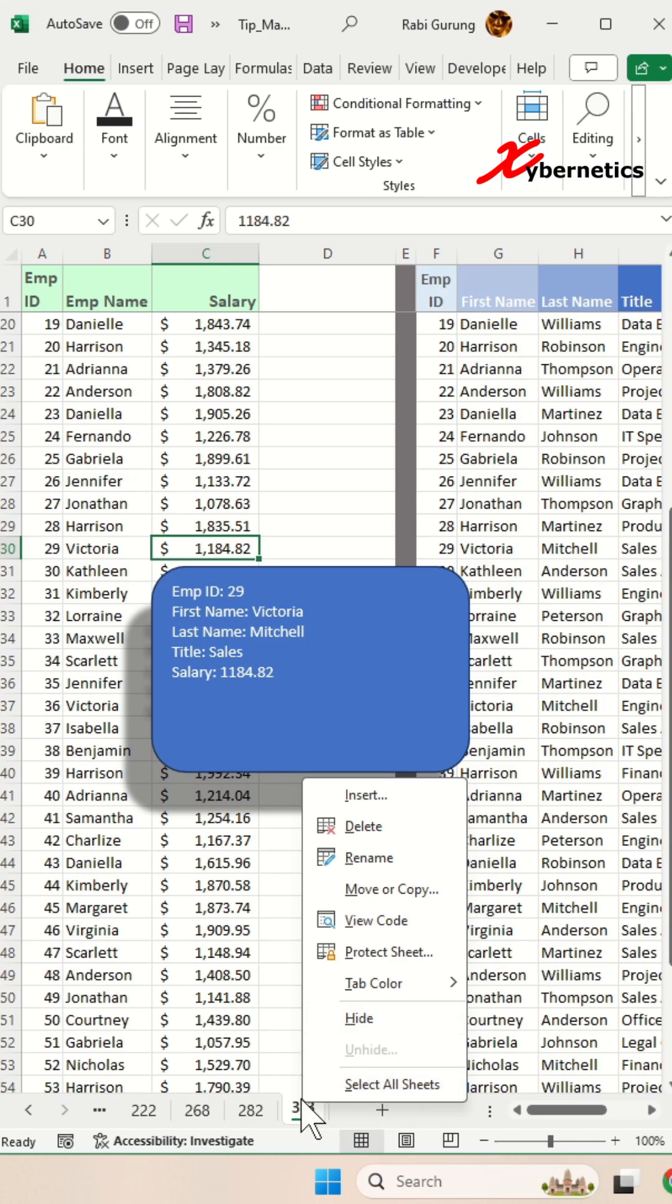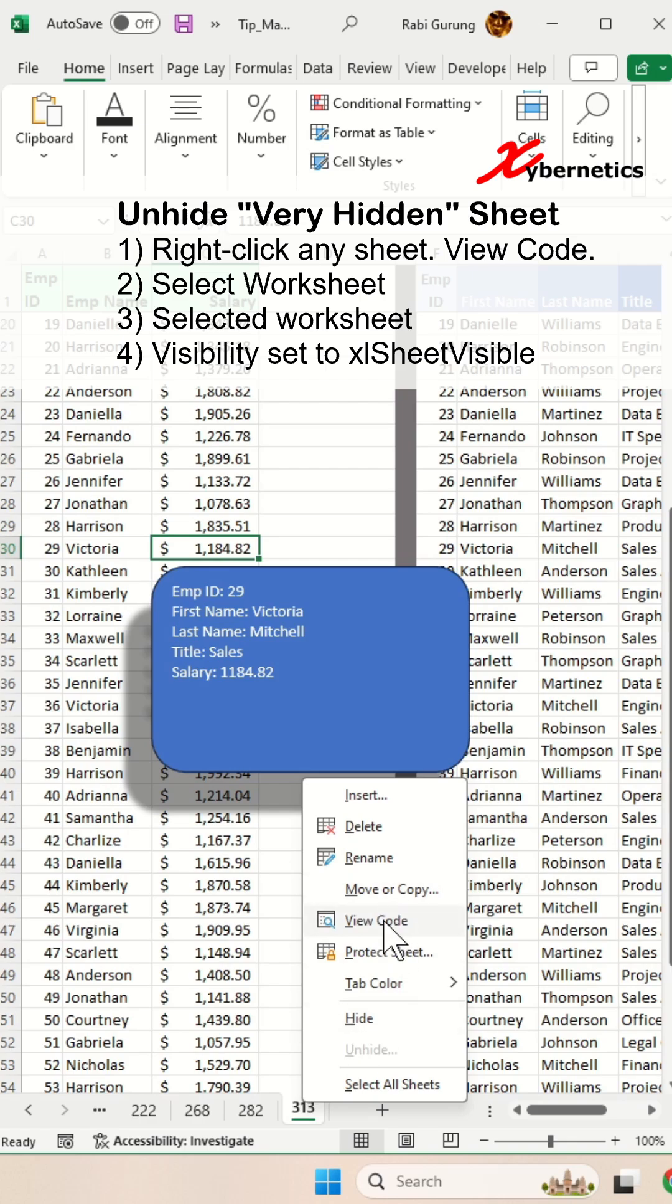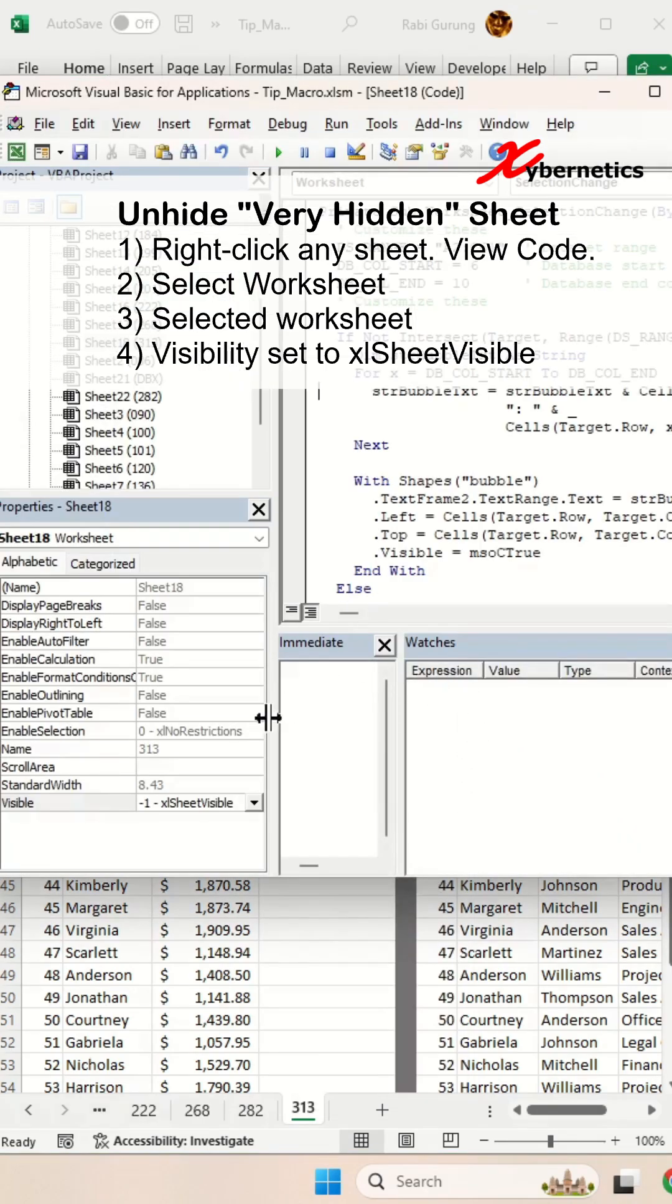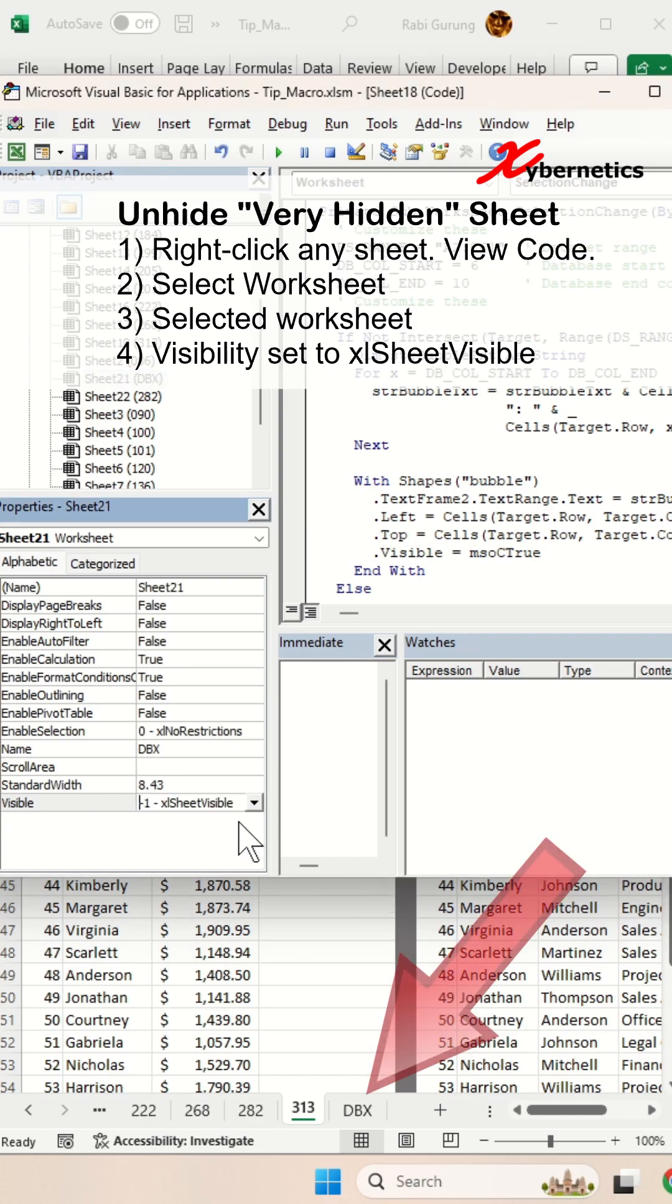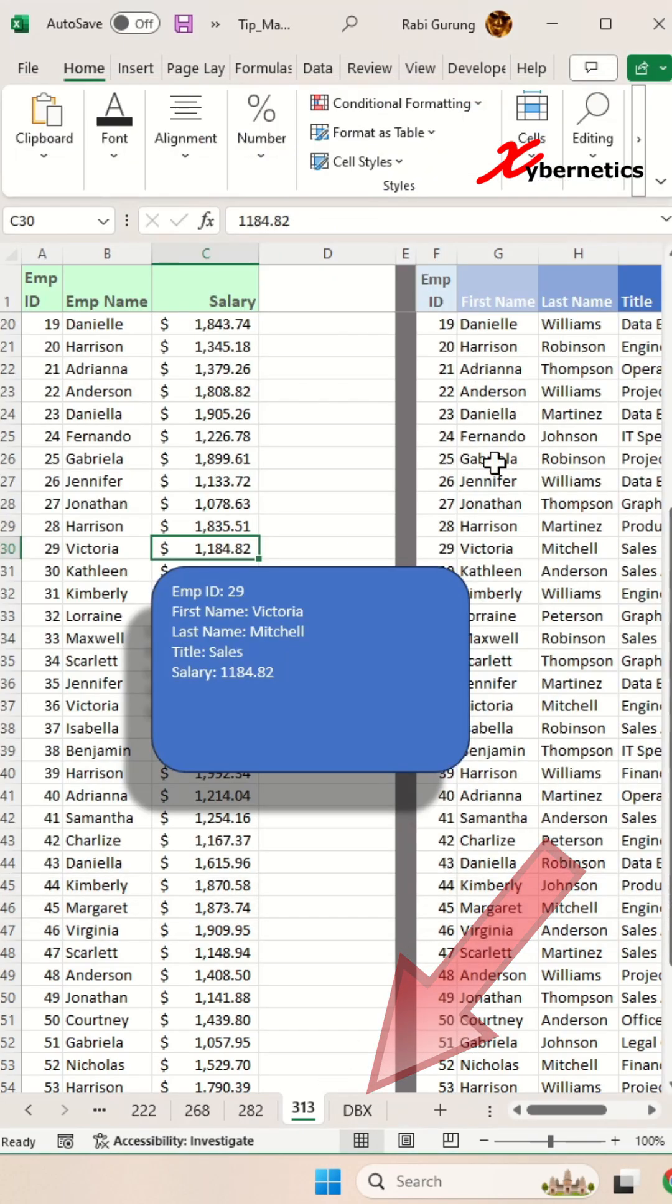So in order to unhide again, go right-click on any worksheet here and go view code and then go to that particular worksheet. This is the one I've hidden. And then you go change it to visible and you can see that worksheet become visible again.